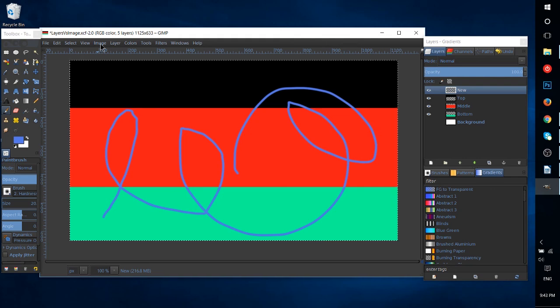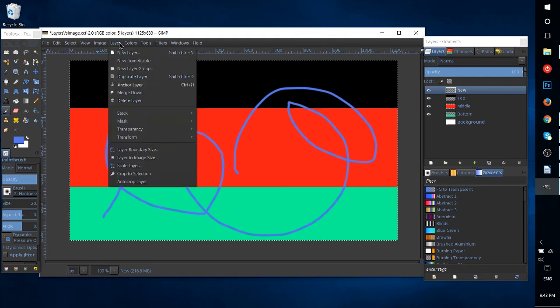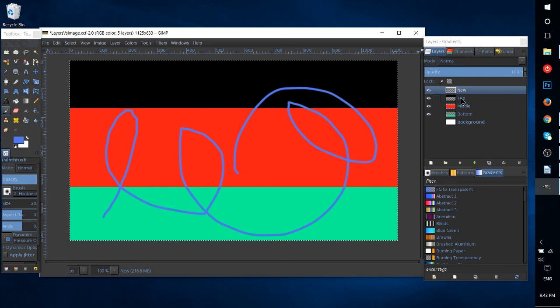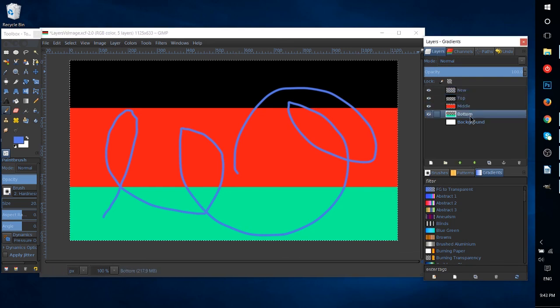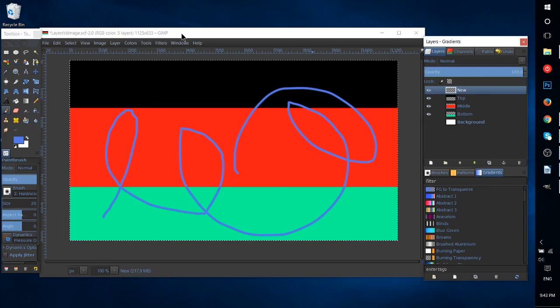And make sure that you have the right layer selected for what you want to do. So that's a rough rundown of layers versus images inside of GIMP, Photoshop, and any other tool that plays out similar to this.